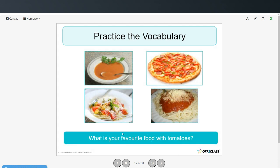What is your favorite food with tomatoes? We have tomato soup, pizza, pasta with tomatoes, and spaghetti with tomato sauce.